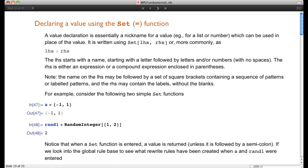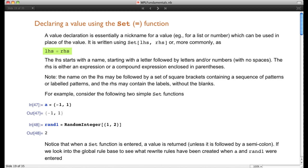A value declaration is basically a nickname for a value — in other words, for a list or for a number — being used in place of the value. The full form is: Set[left-hand side, right-hand side], or in more common notation, simply left-hand side equal right-hand side. This is the same sort of thing when we referred to integrals using formulas, or when we looked at a thesaurus — a word on the left-hand side, and another word to replace it on the right-hand side.